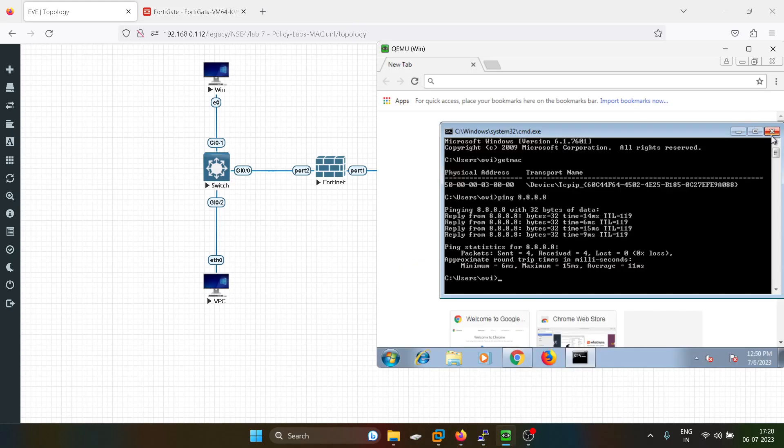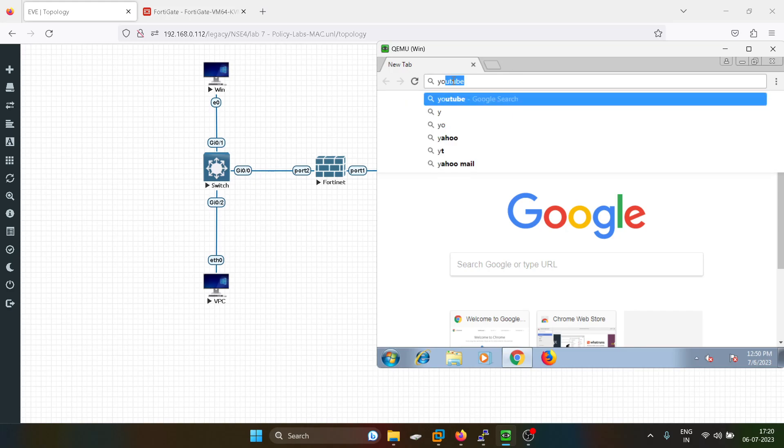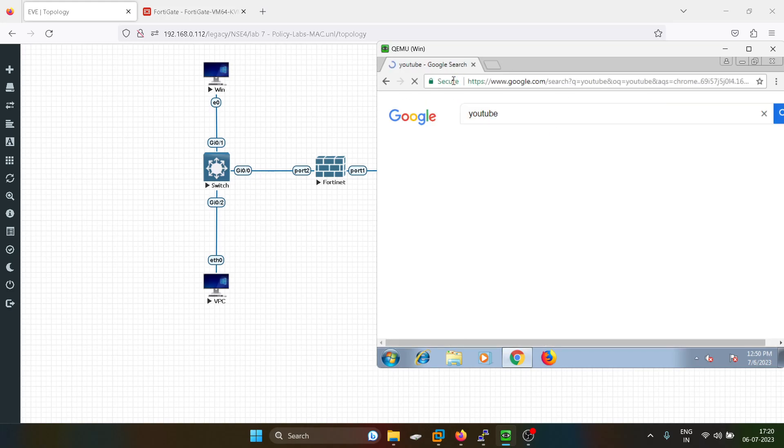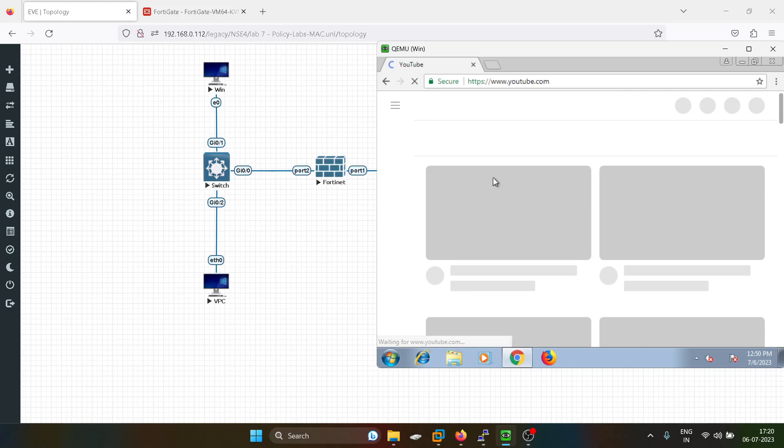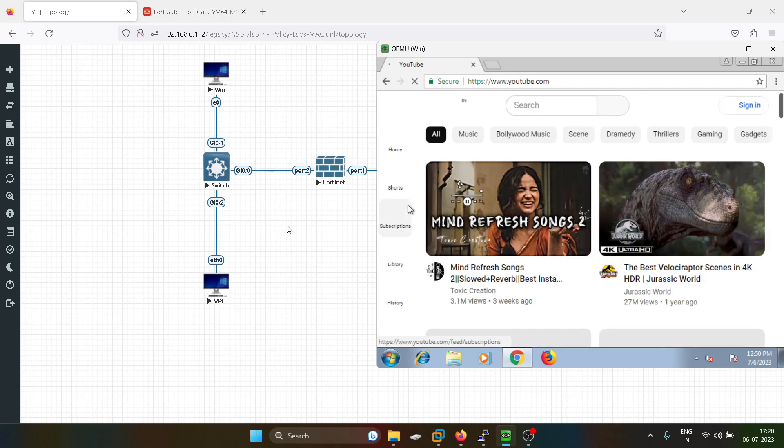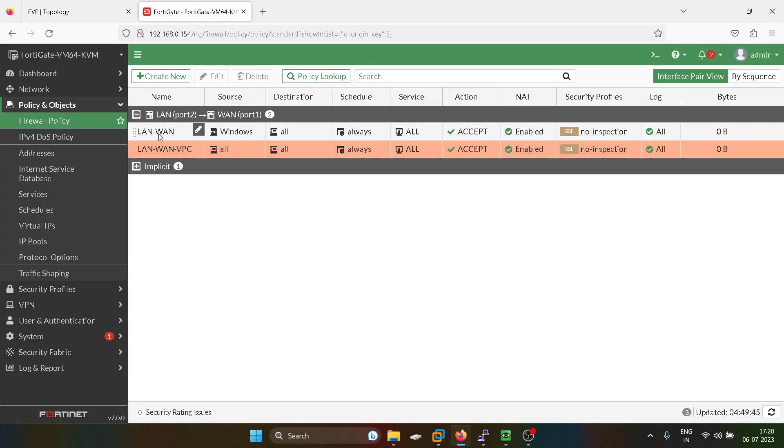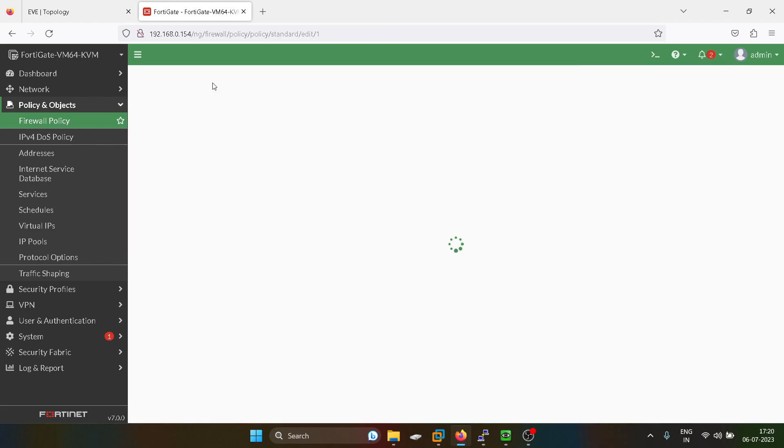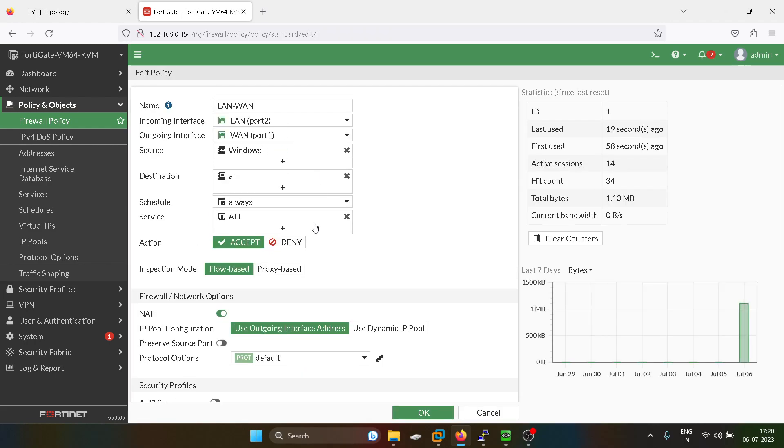Now I will try to access something on YouTube. I will access YouTube. See, it is able to access everything. Now what I will do is modify the policy. This is the most restrictive policy, so we have to keep it on the top, and I will just keep it as deny.